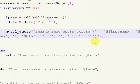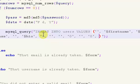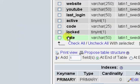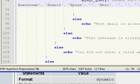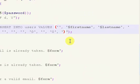Locked — which by default is going to be set to zero, which means it is not locked. And then we have date, so just put in date.